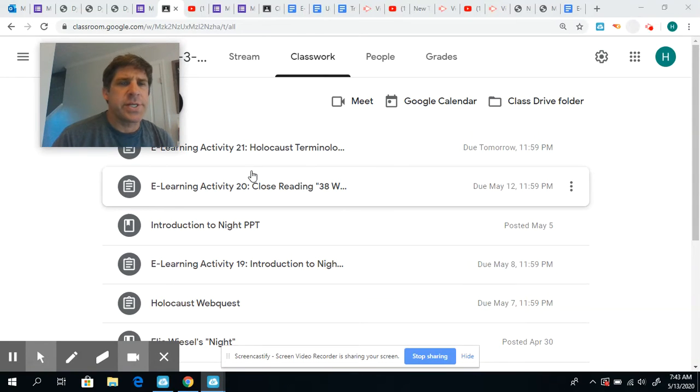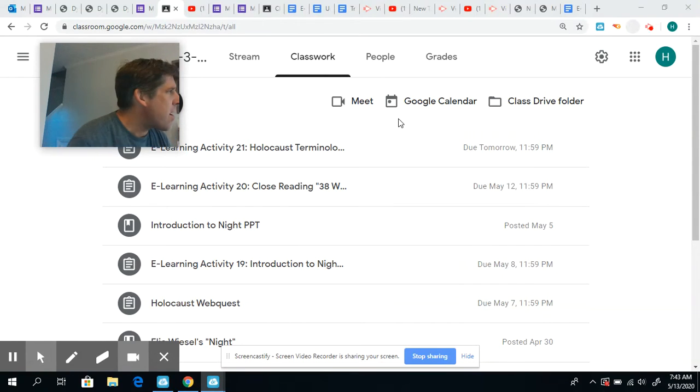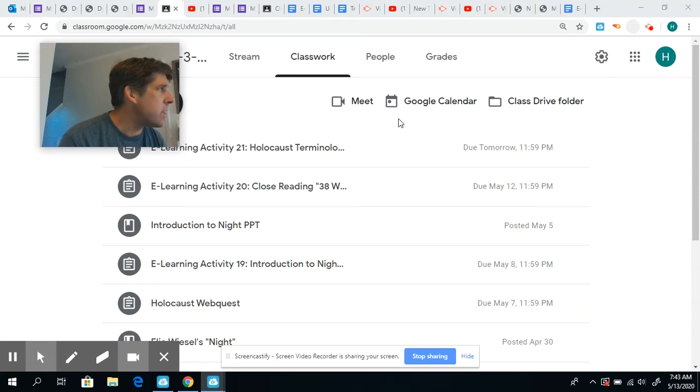Hey guys, how you doing? It's Thursday. No, I'm sorry, it's Wednesday. Okay, so your next activity is due Thursday.